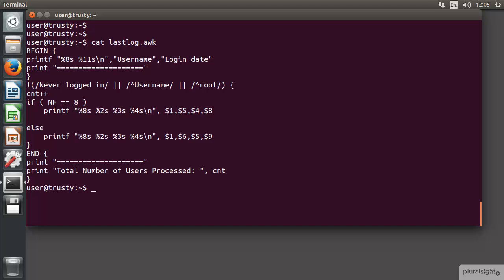Within the main block again we can see we're excluding never logged in, username, and root, and a variable that we're working with. Now we've just abbreviated to CNT rather than the full count, but as long as it matches where it's first used and incremented with the end block it's going to be fine.